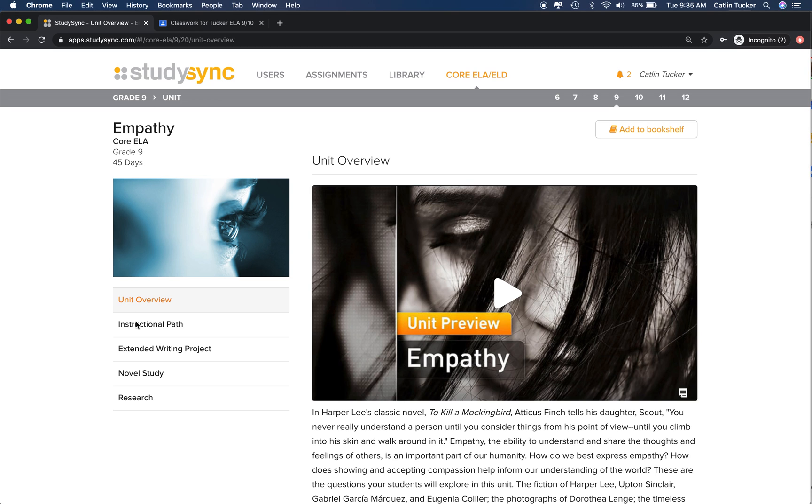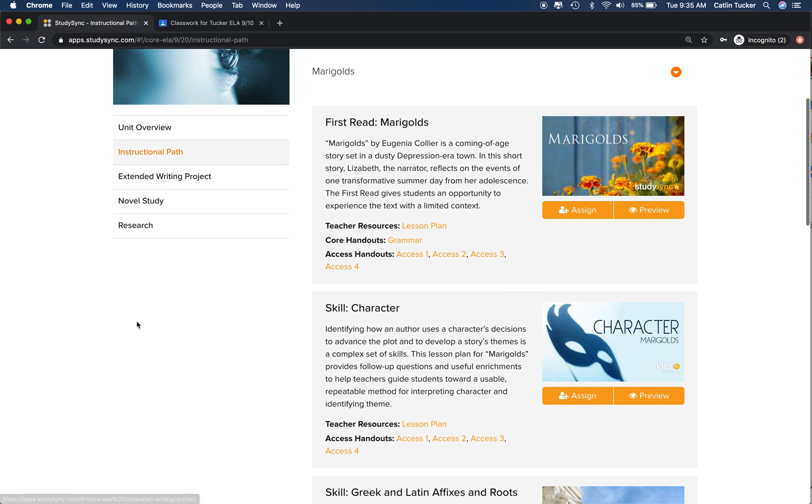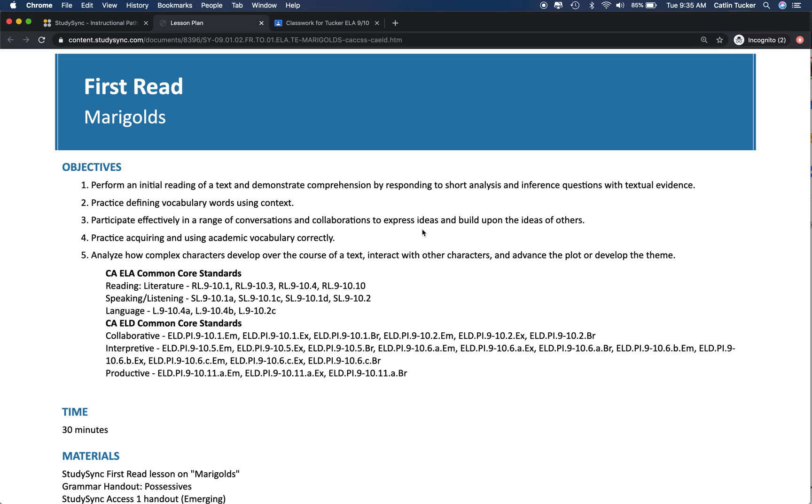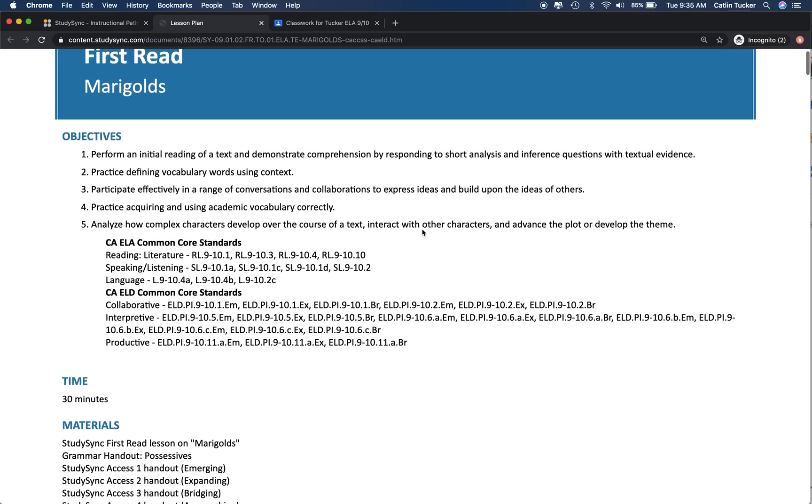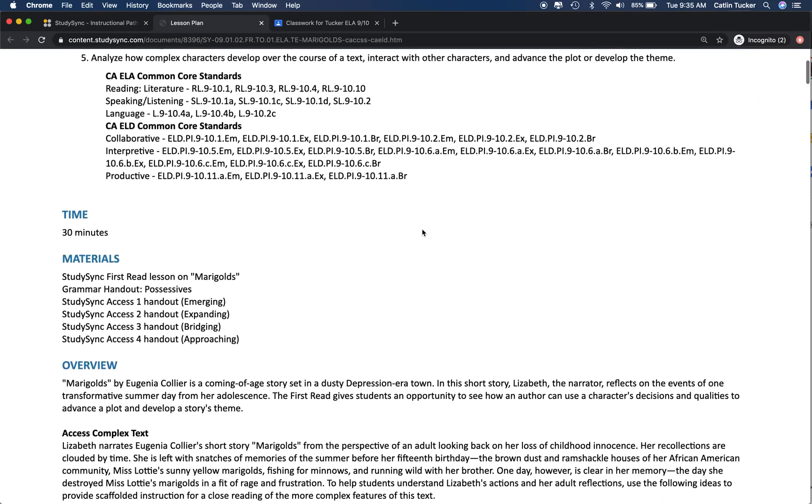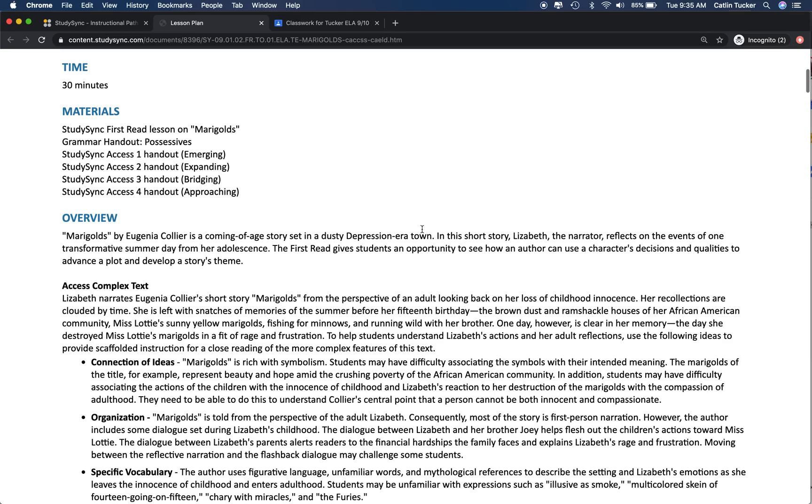I'm going to click into the instructional path and go into the Marigolds lesson plan. Whenever I'm looking at a first read, typically the introduction has either an access prior knowledge or a building background activity to engage kids before they read the text.